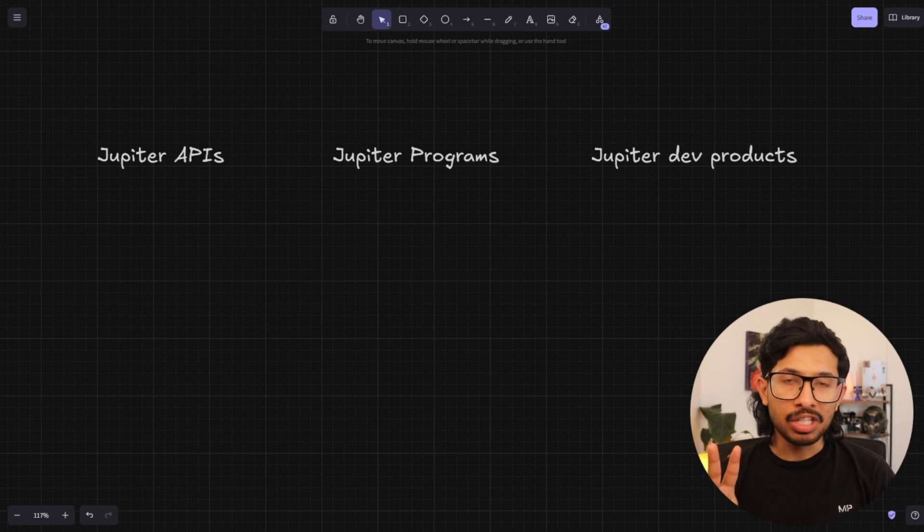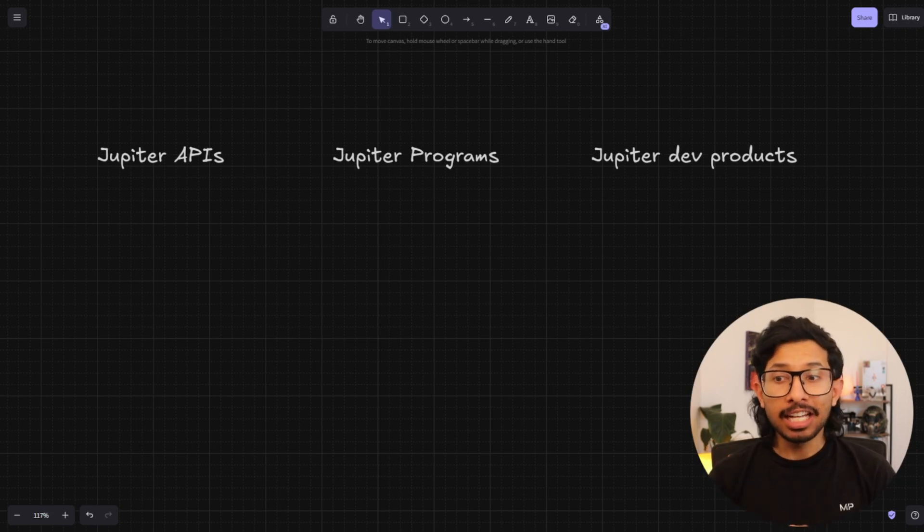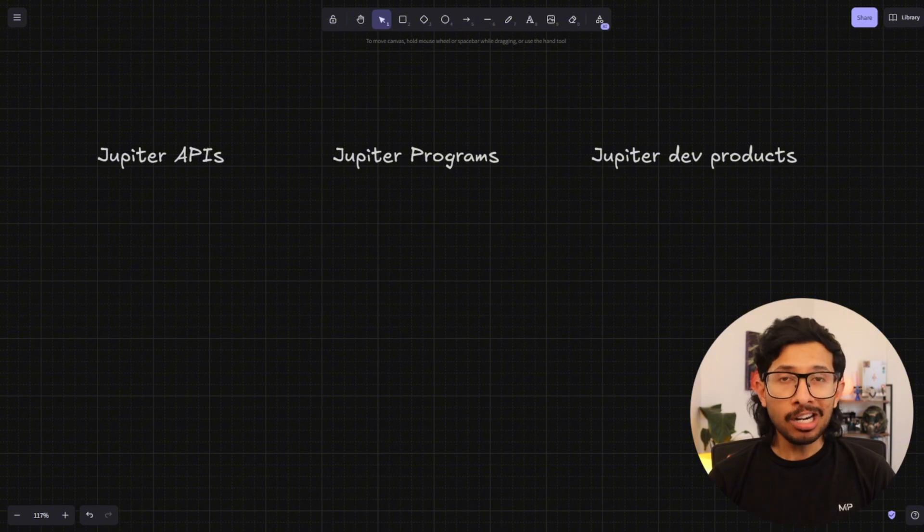There's three main categories. You've got the Jupyter APIs, the Jupyter programs, and the Jupyter dev products. We'll start with the APIs.